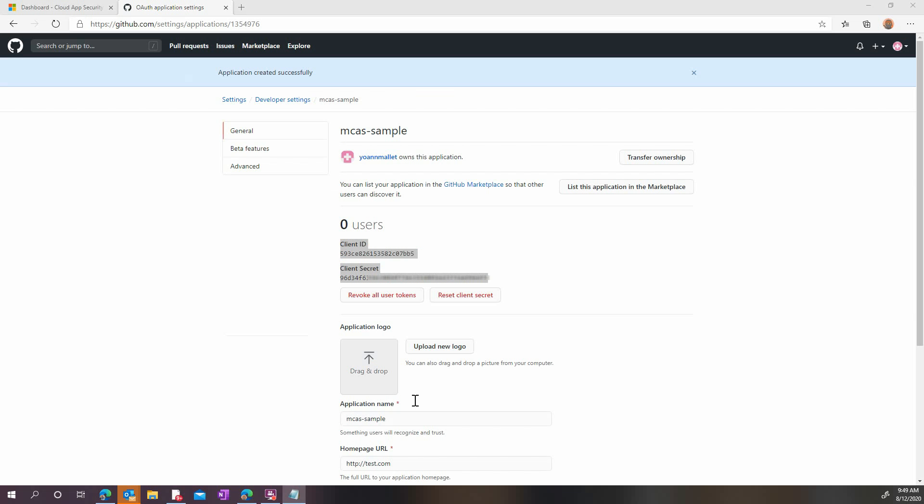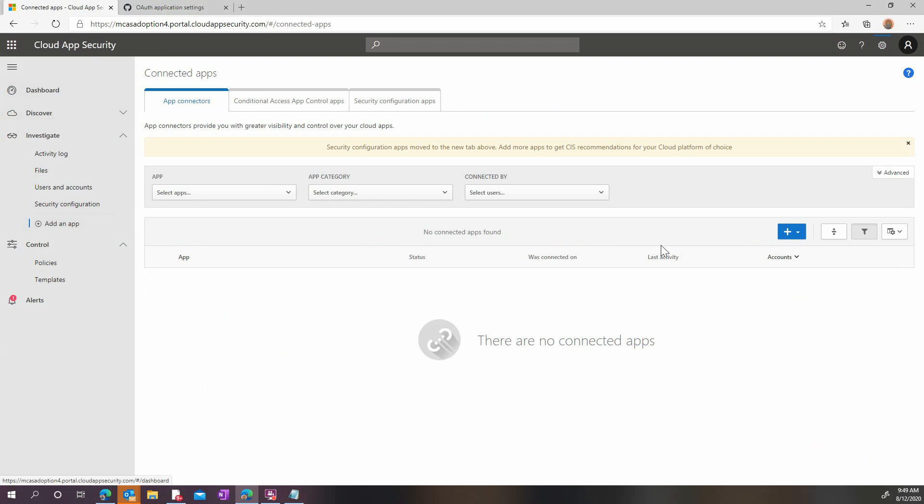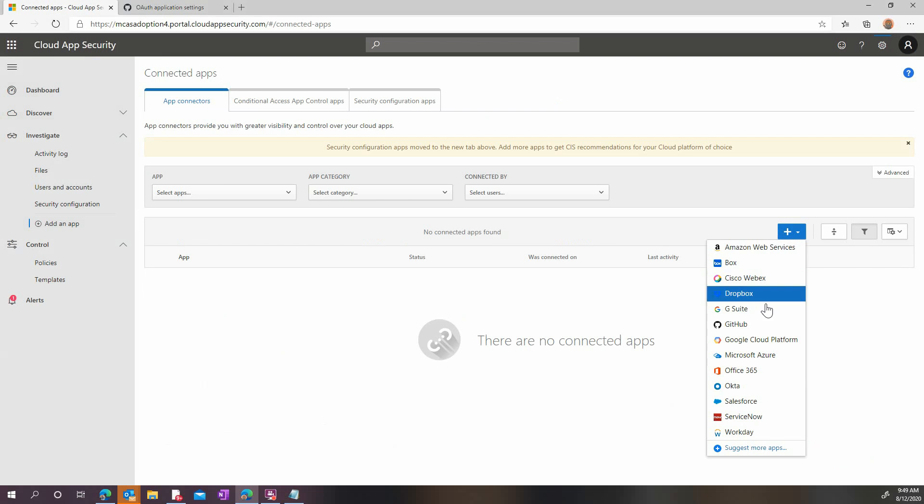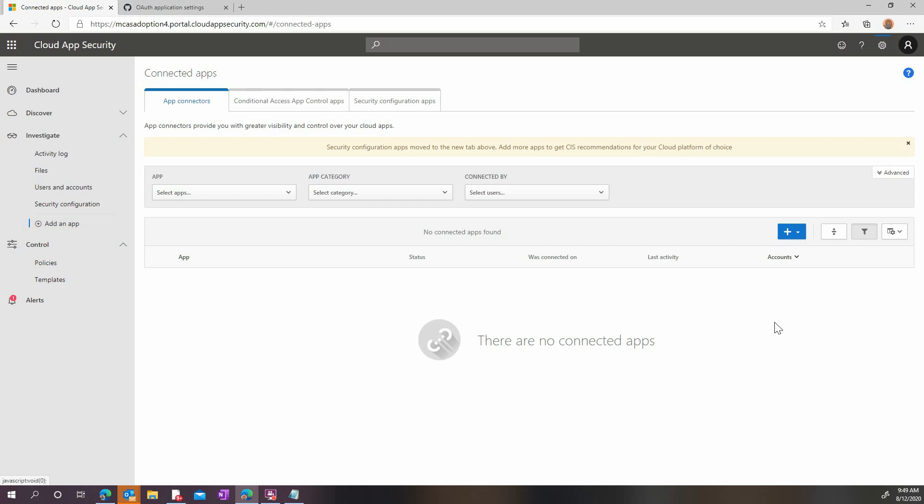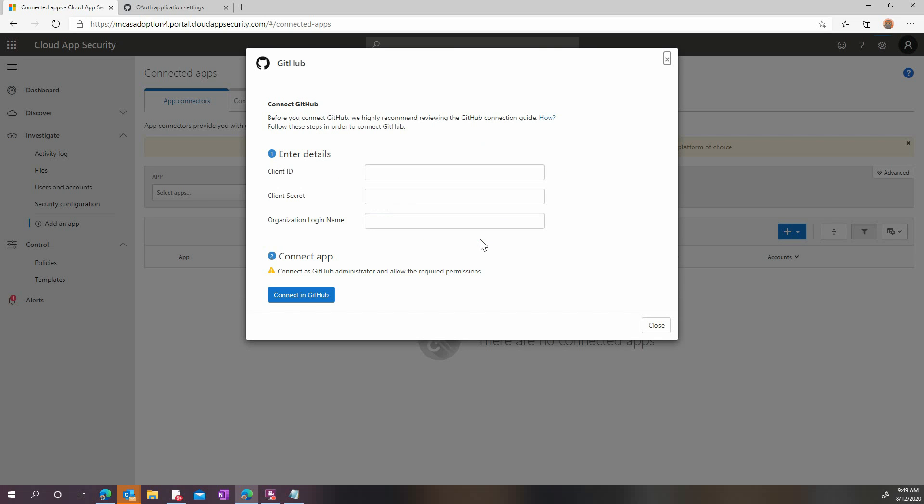Now, it's time to configure Microsoft Cloud App Security. Under the Investigate menu, let's add a new app. Among the list of apps, let's select GitHub. Type the name of the instance and click Connect.